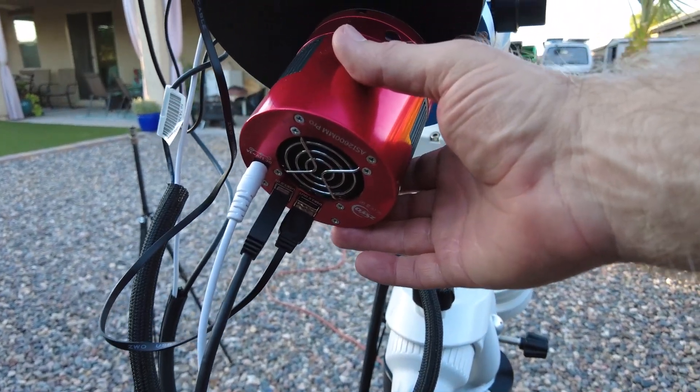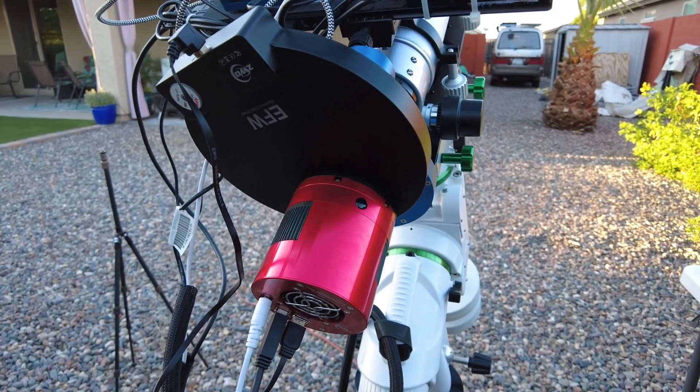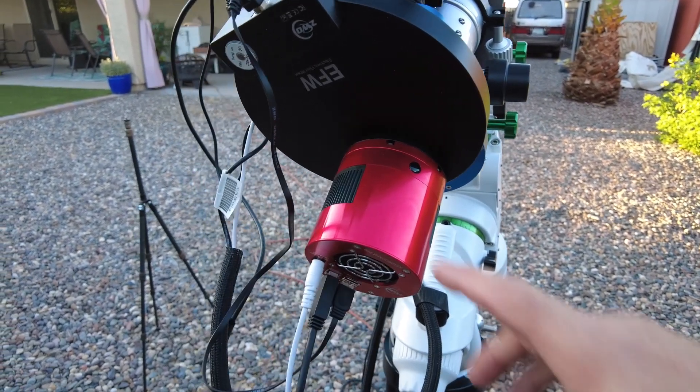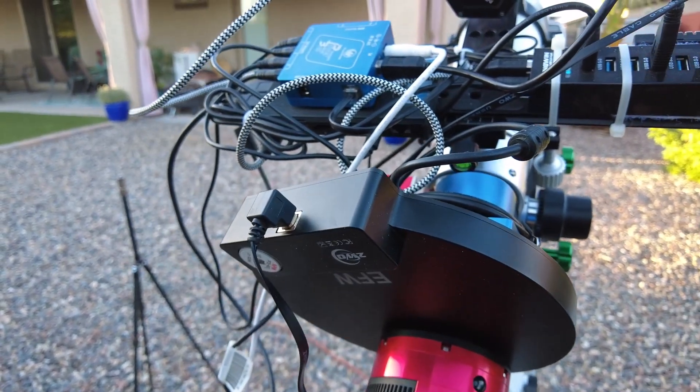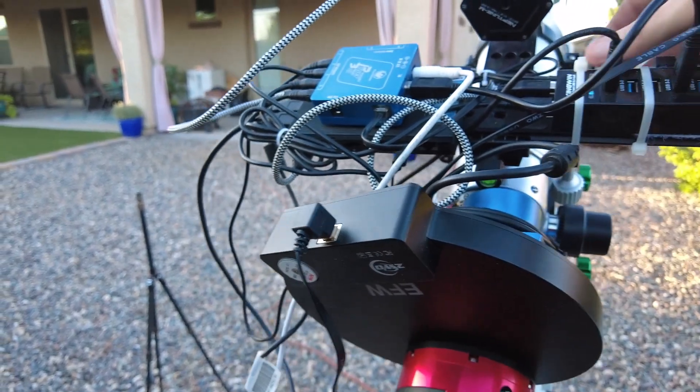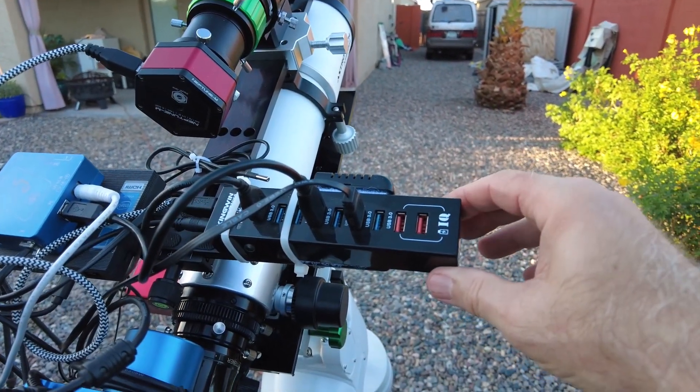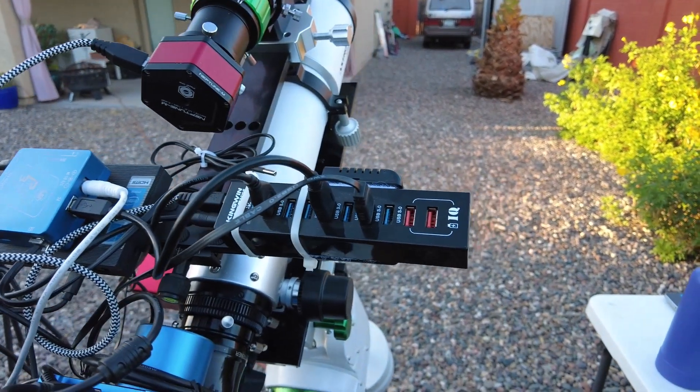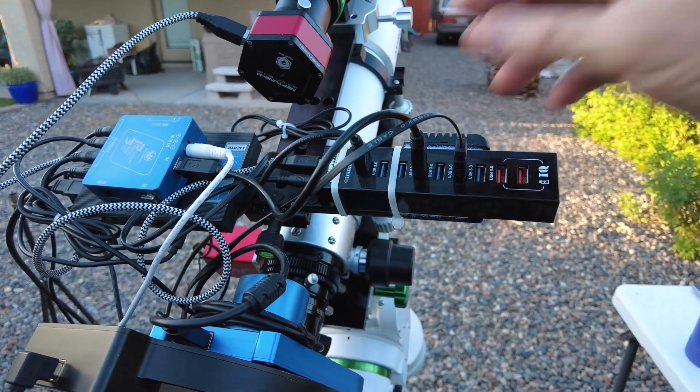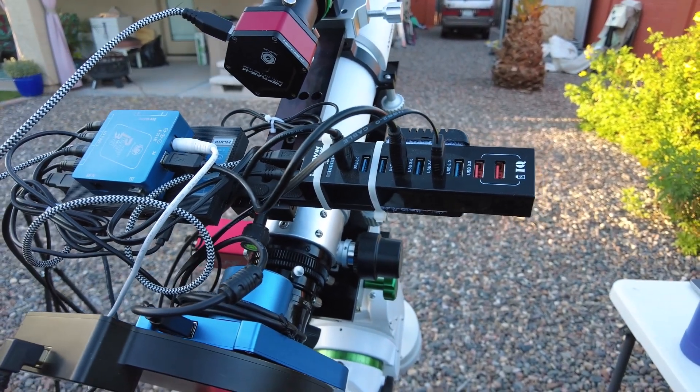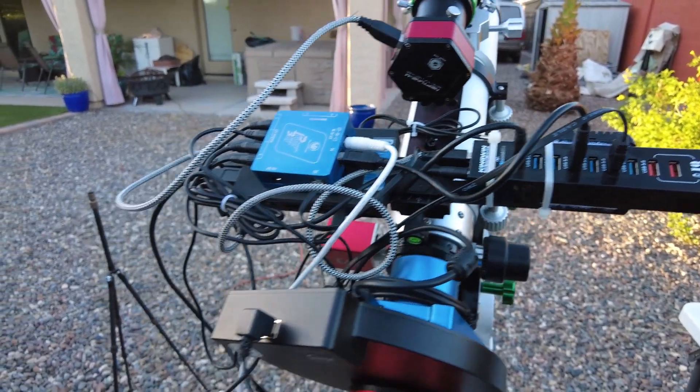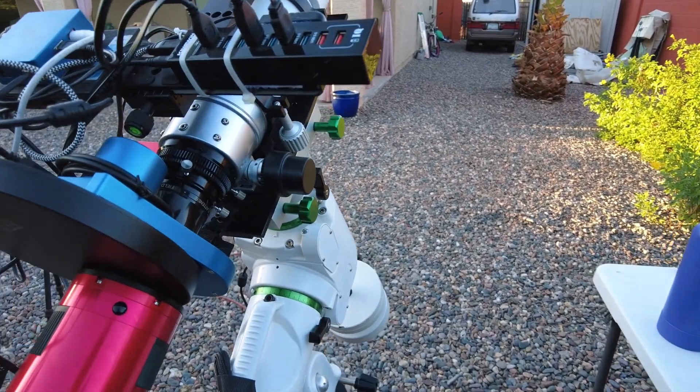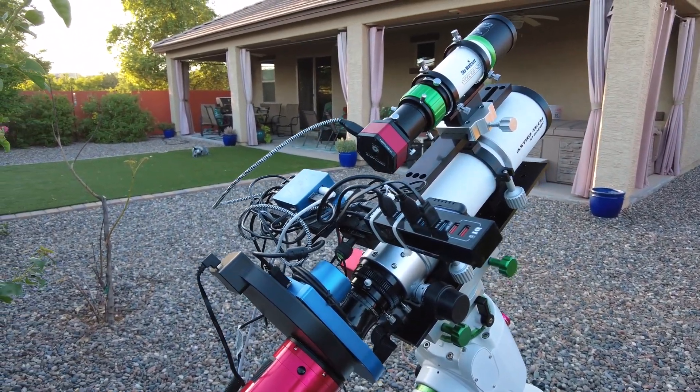And then of course ending up with my ZWO 2600 MM Pro which is my astro camera, 26 megapixels. It gets really nice photos. I've got a USB 3 hub right here, I've got some devices plugged into here and I'll plug in my pole master when I get ready to polar align. But that's pretty much it, that's it for my wide angle kit.